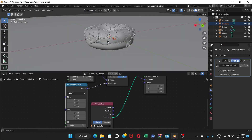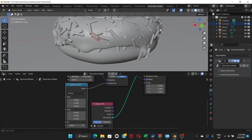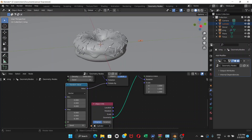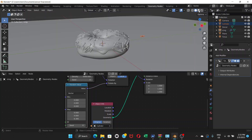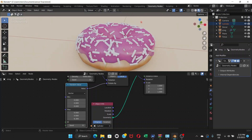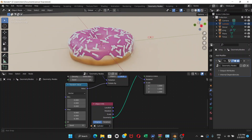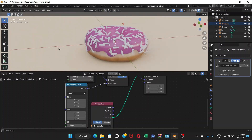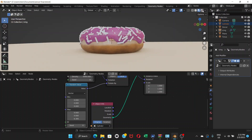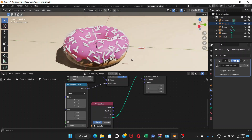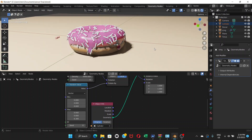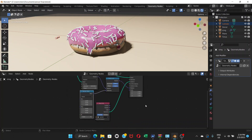So far it looks good. If you go to preview mode you can see the sprinkles you've just created. Go to render mode and it looks even better. That's what we've created so far.